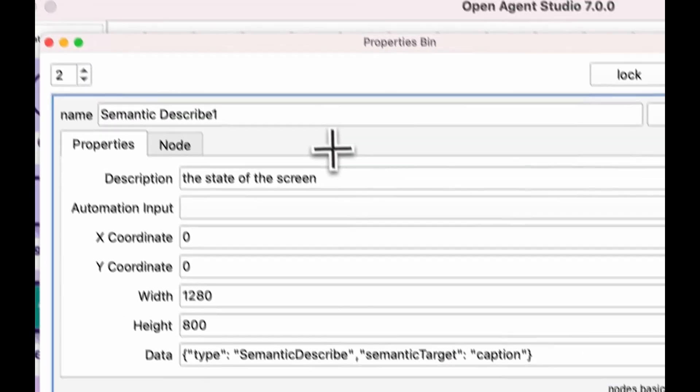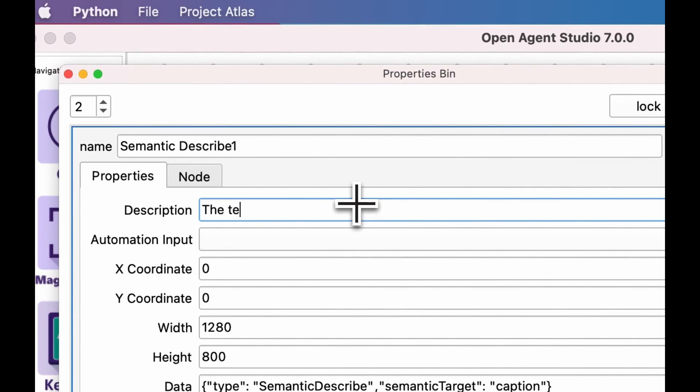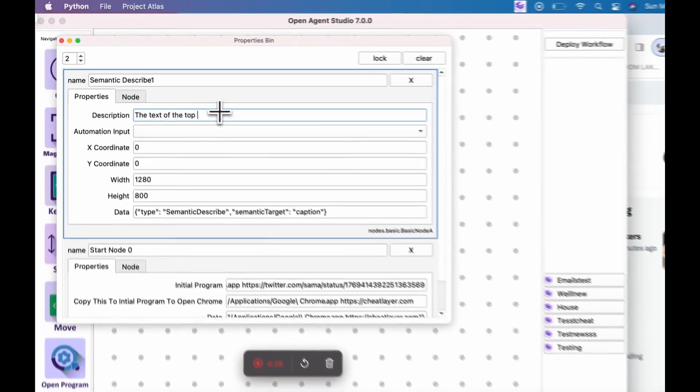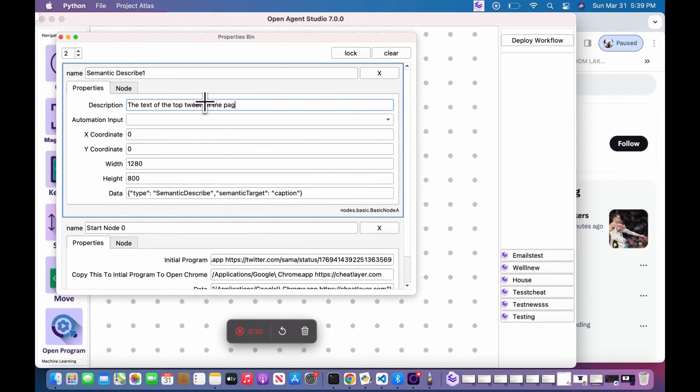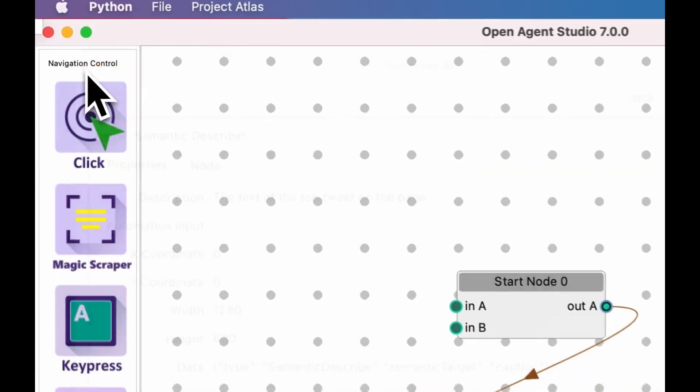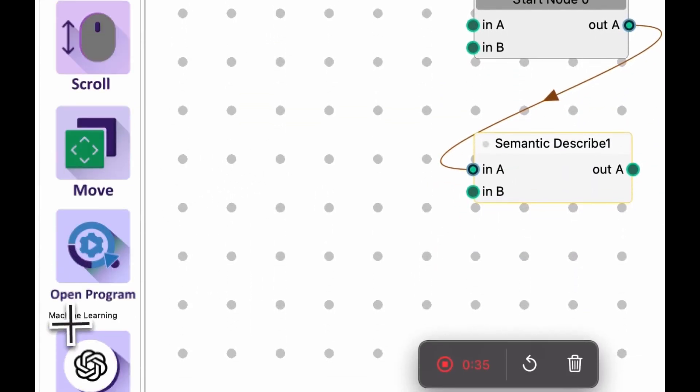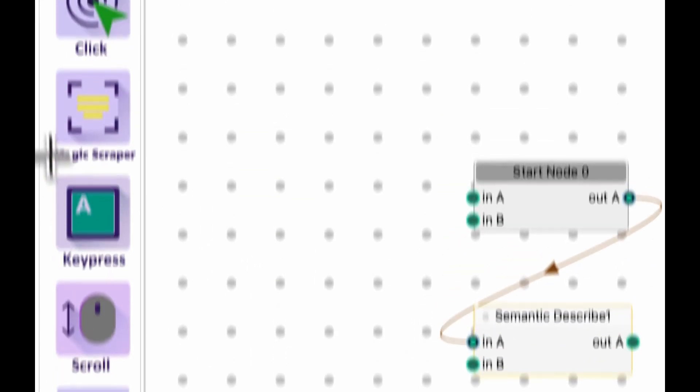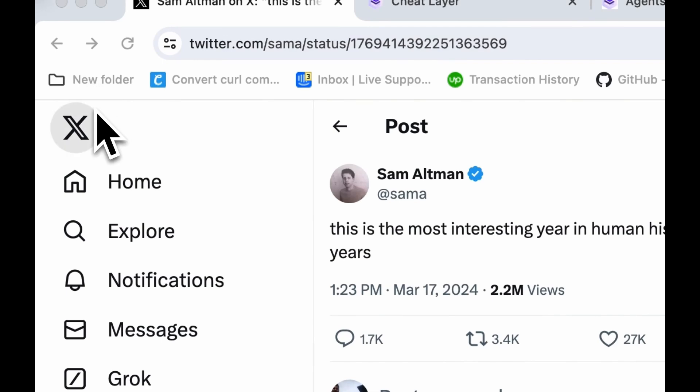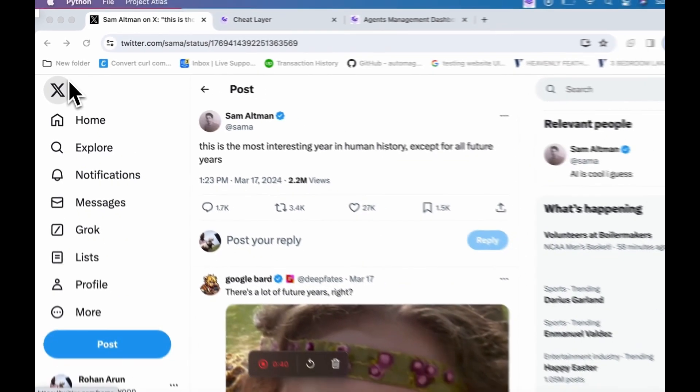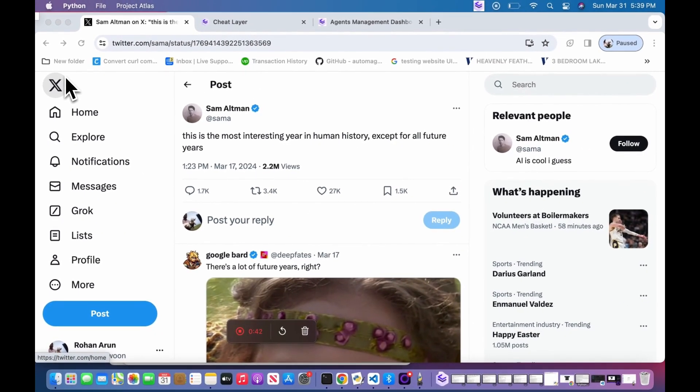And then click the Magic Scraper node to scrape anything on the page using English as the target. We call this the Magic Scraper because you can also add logical reasoning. For example, you can say things like only scrape the funny tweet on the page or scrape the email address in the bottom right-hand corner. This makes it much easier to use than any other scraping tool on the planet.